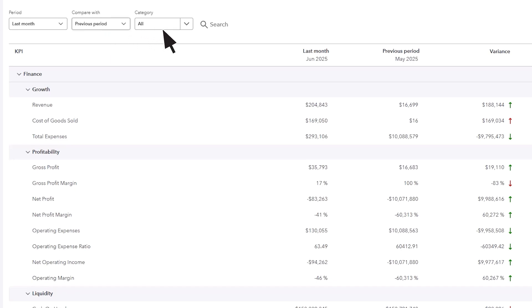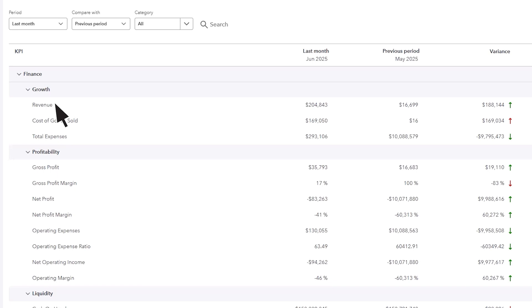QuickBooks Online Advanced users will see two categories, growth and profitability. Growth focuses on metrics like revenue, cost of goods sold, and expenses.